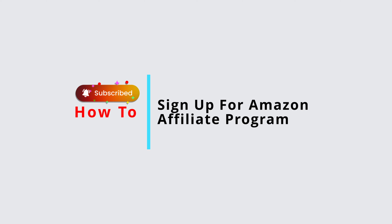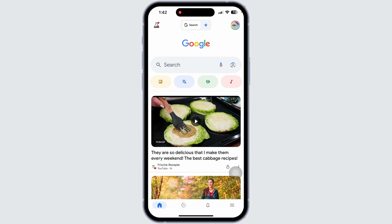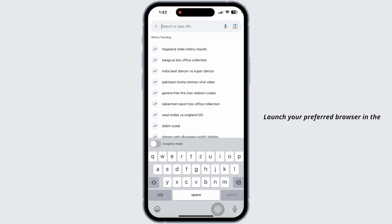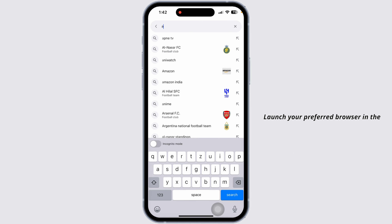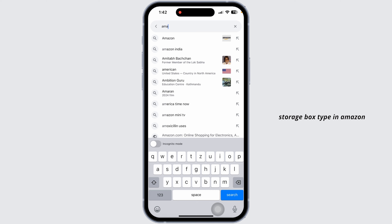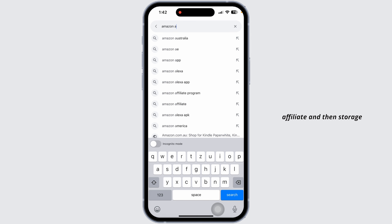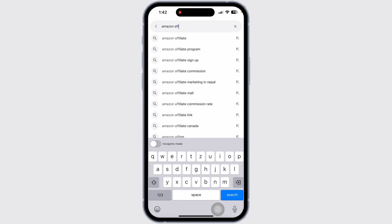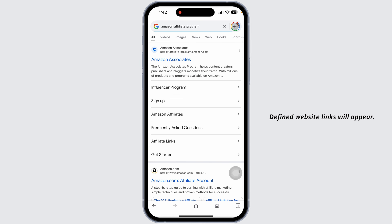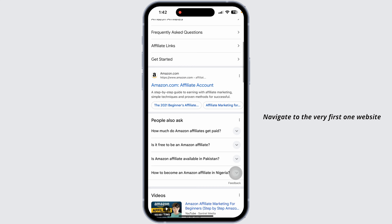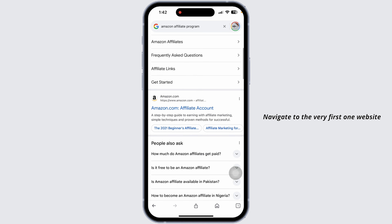How to sign up for the Amazon Affiliate Program. Let's get started. Launch your preferred browser, and in the search box type in 'Amazon Affiliate', then search for it. Different website links will appear — navigate to the very first one.